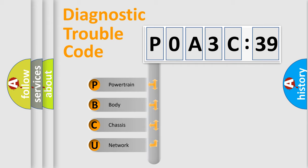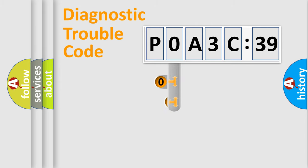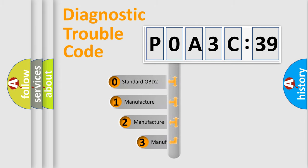We divide the electric system of automobile into four basic units: Powertrain, Body, Chassis, and Network. This distribution is defined in the first character code.